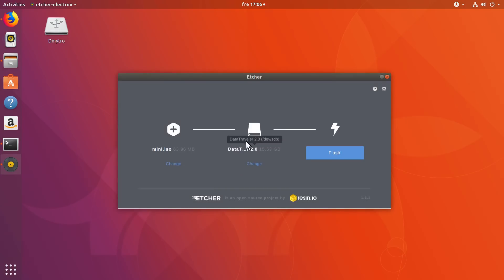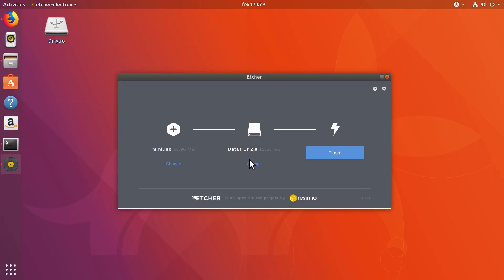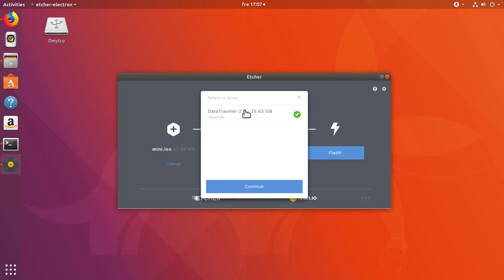Next you need to select your USB drive. Etcher usually finds USB flash drives automatically, but make sure it has selected the right USB drive. Because if you have several USB drives connected to your computer, it could select a wrong one. So if it selected the wrong USB drive, just change it here.